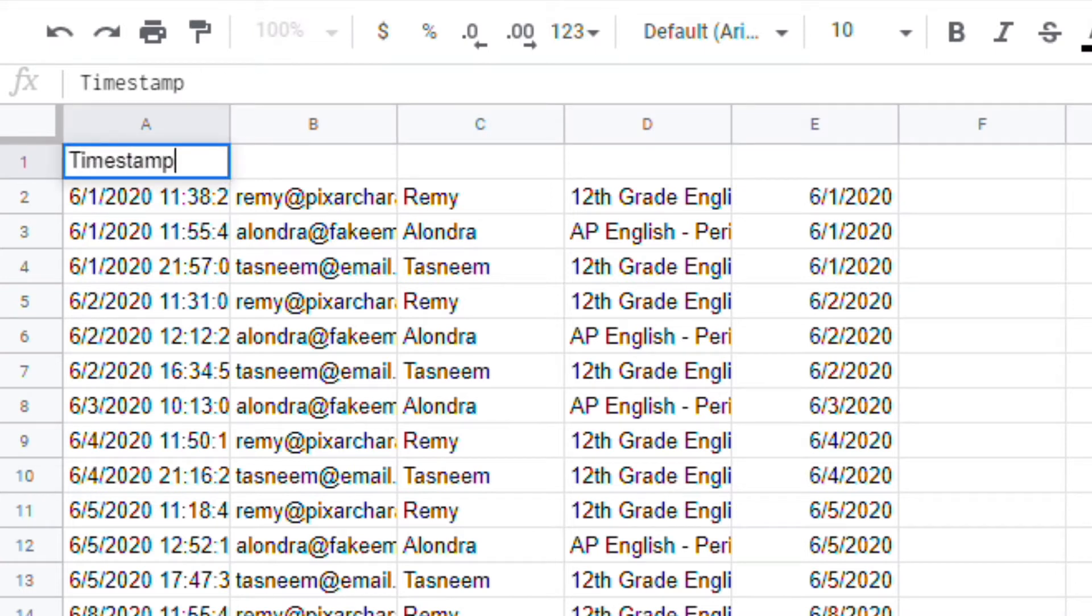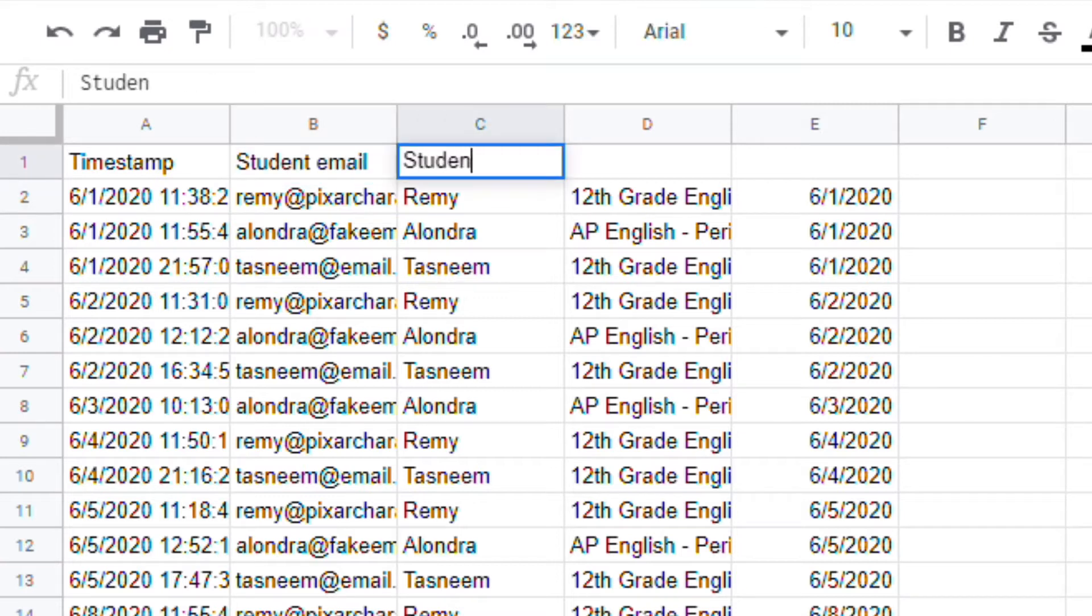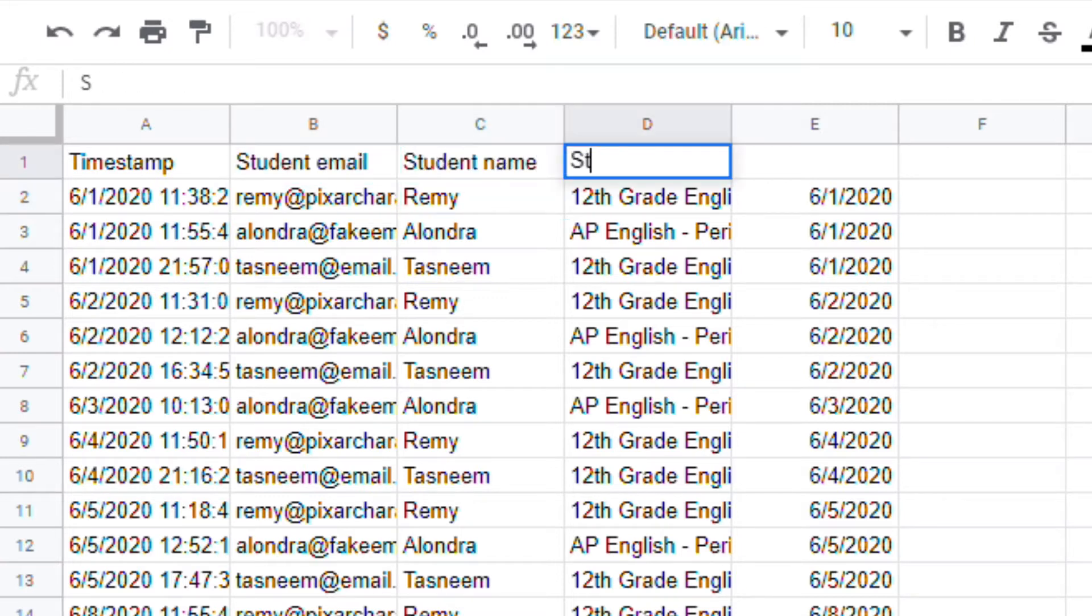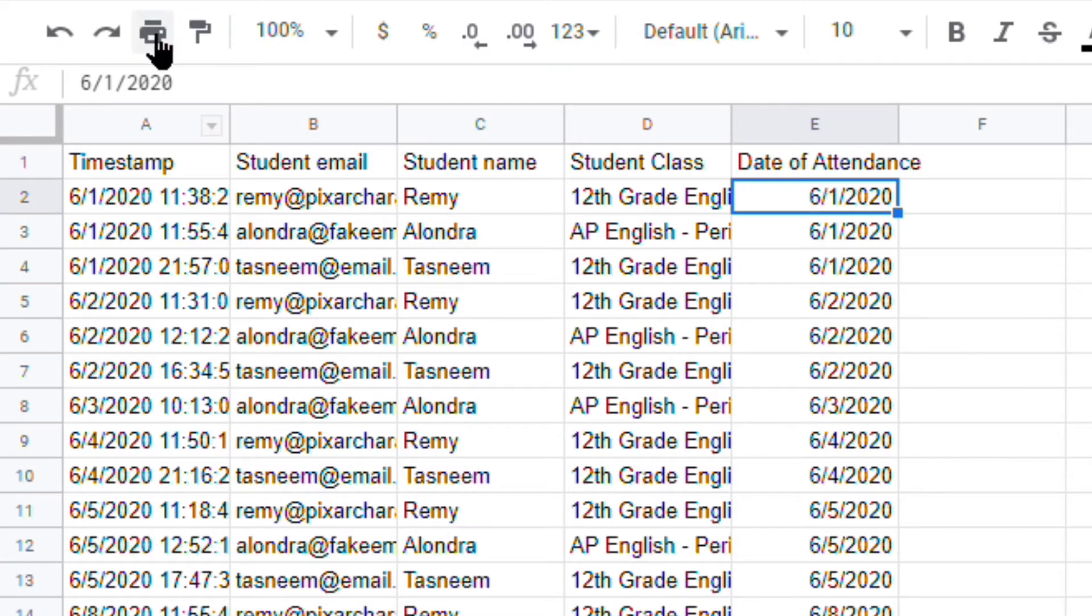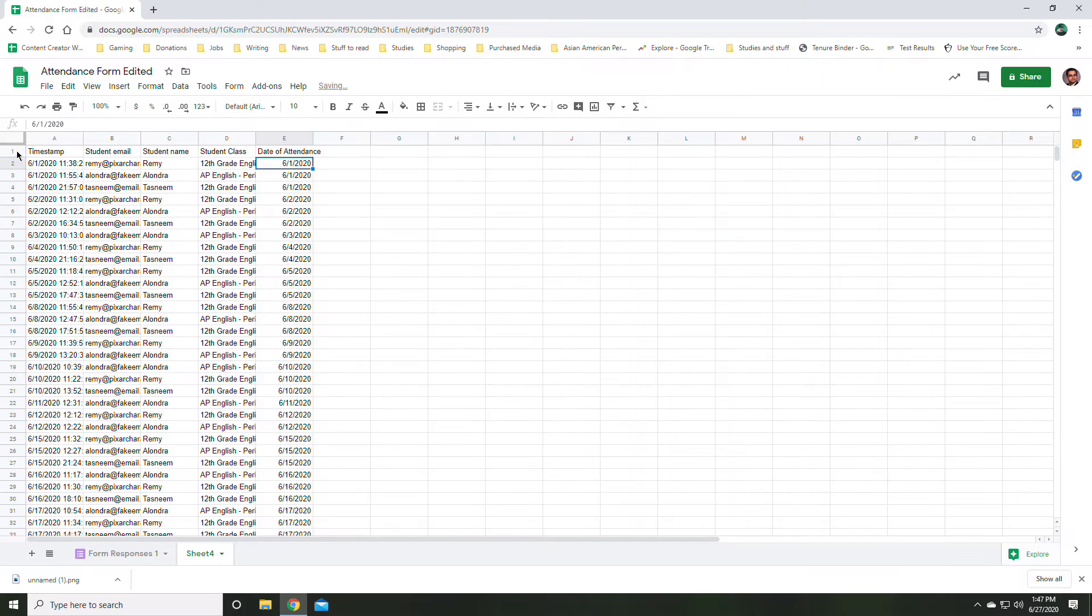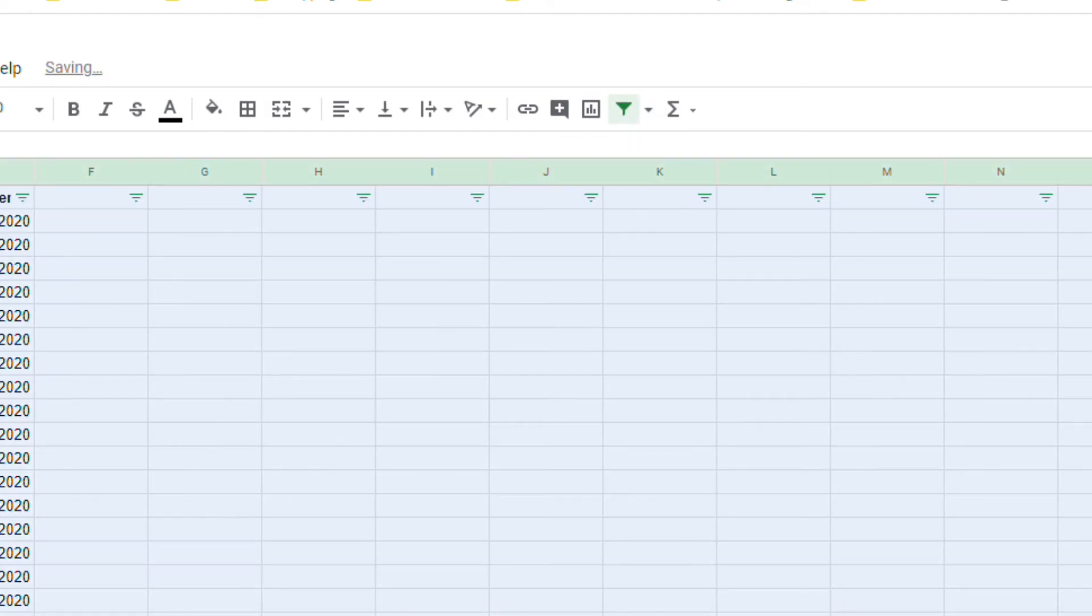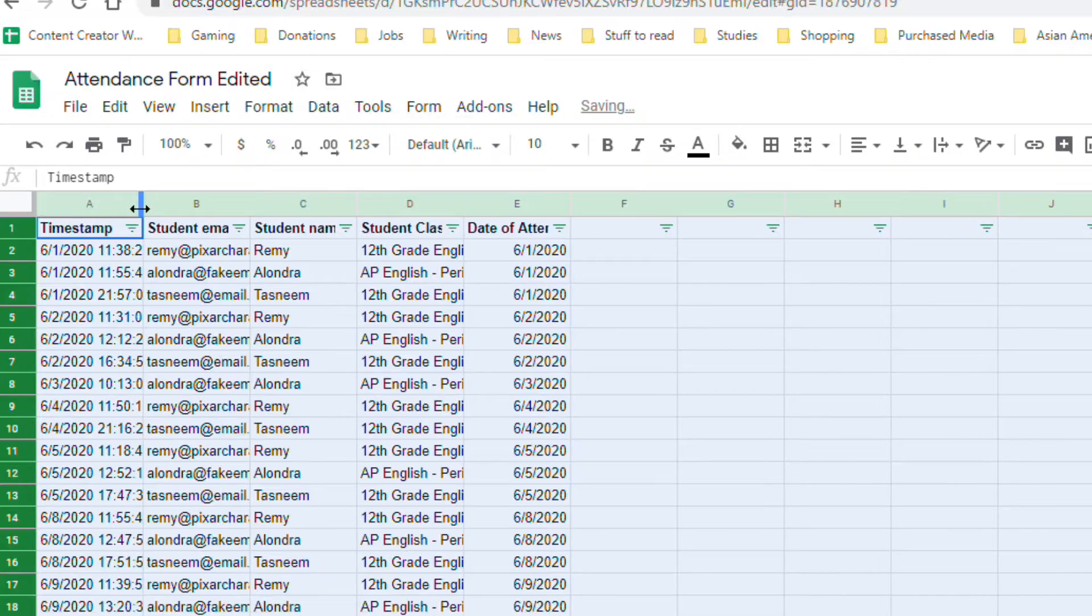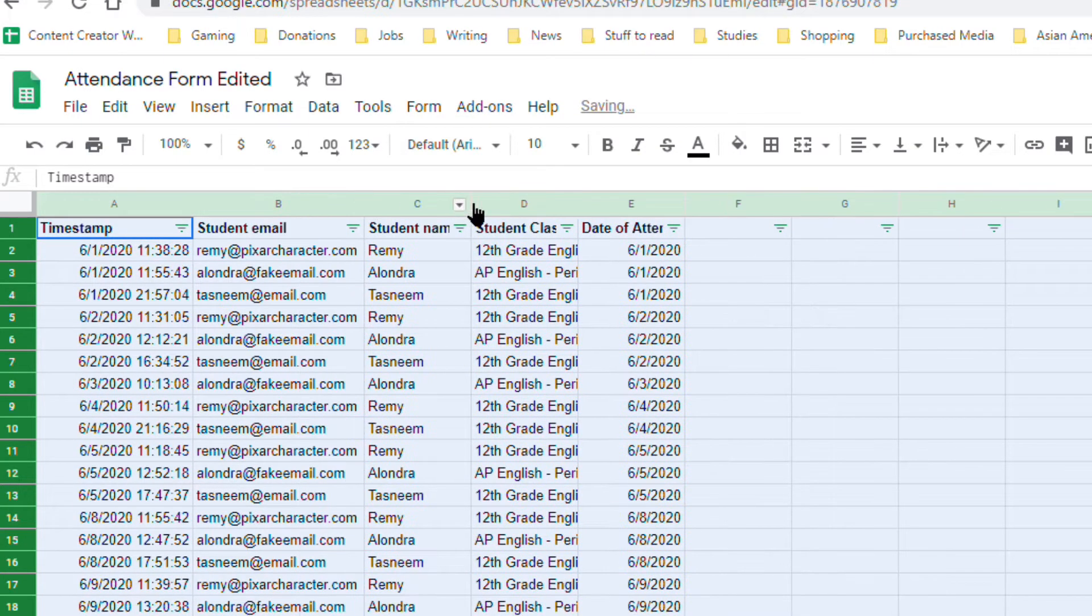Timestamp, student email, student name, student class, and date of attendance. I did all that. I'm going to click here, and I'm once again going to go to this filter button where I'll create a filter. And then I'll spread these out a little bit so they're a little easier to see.